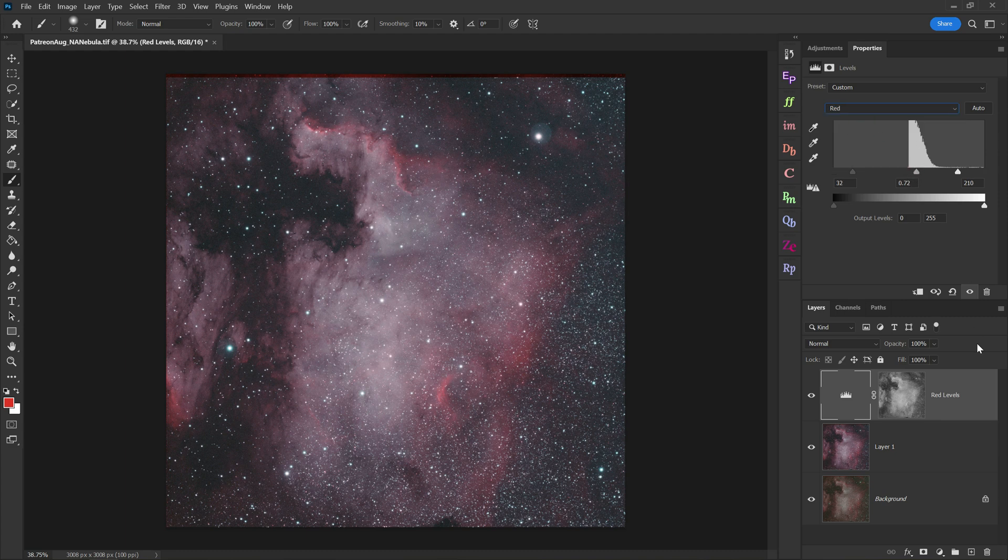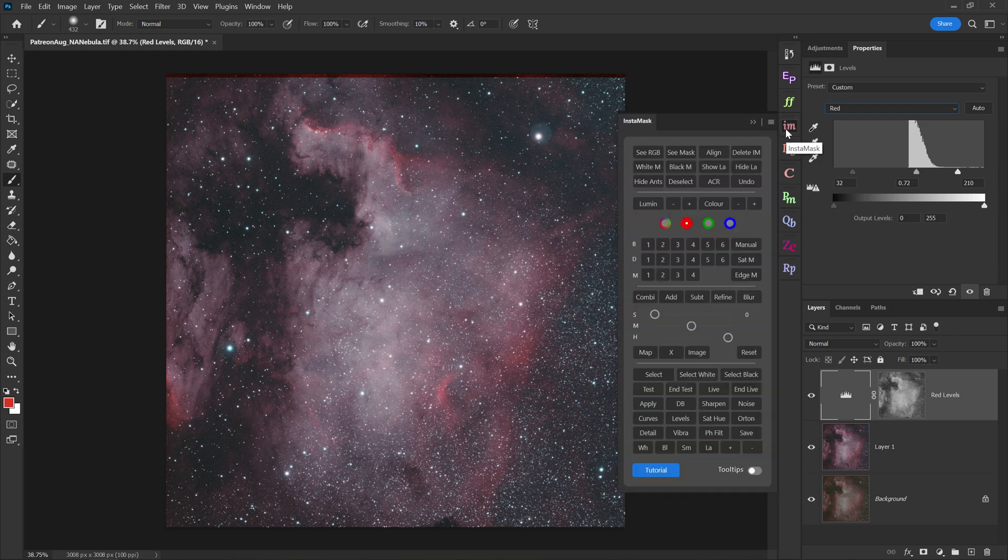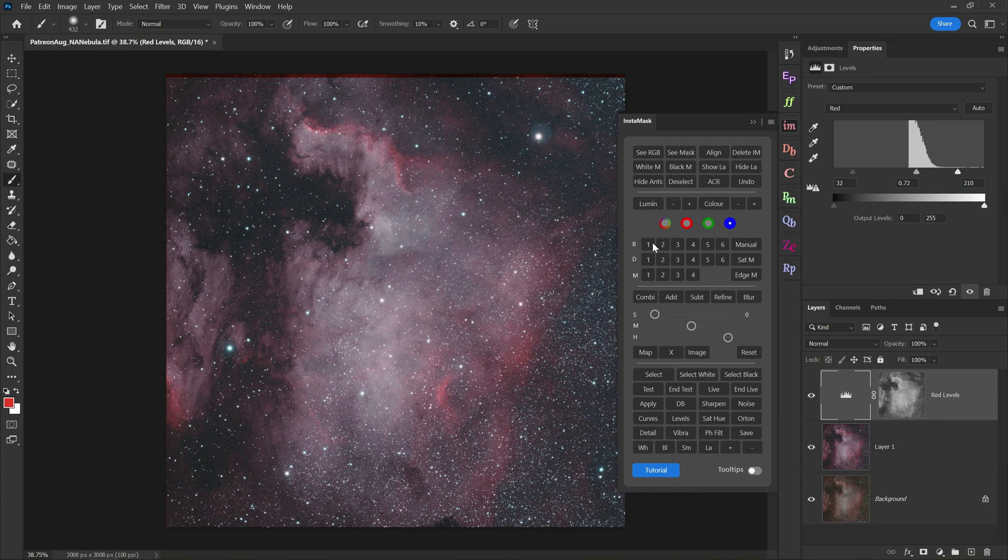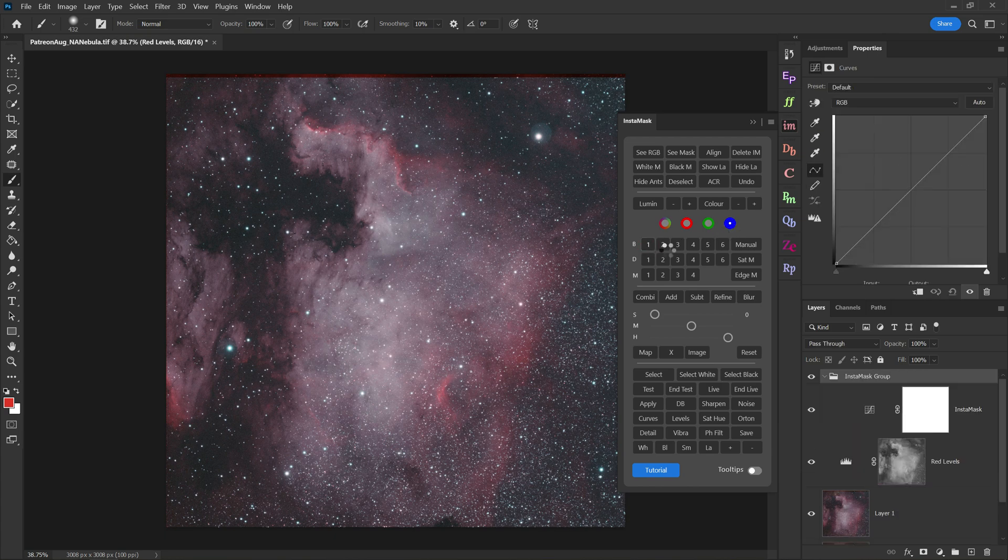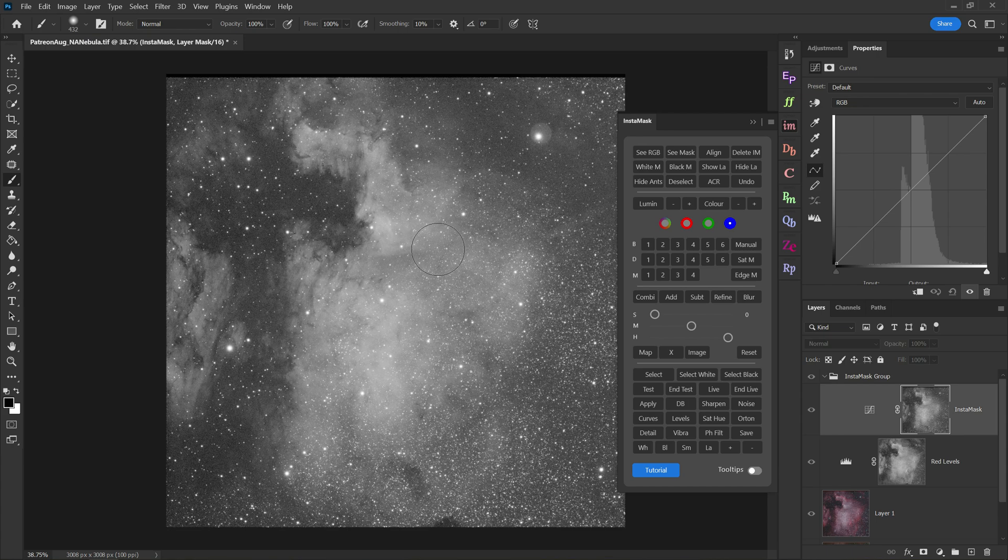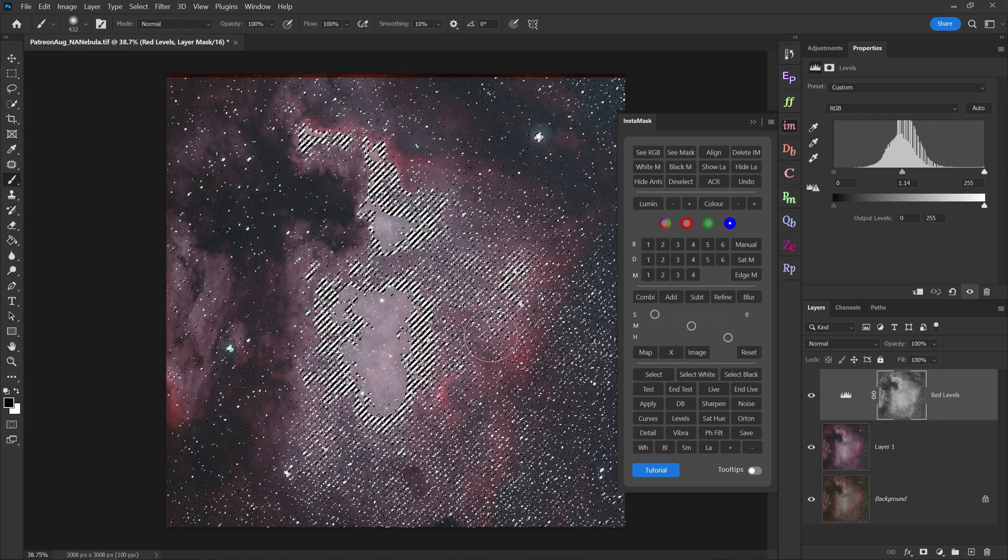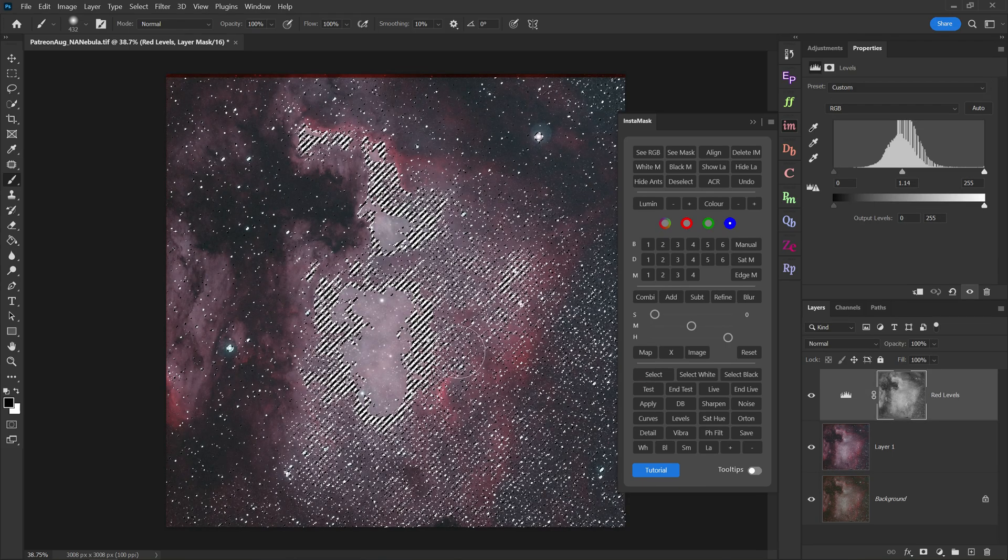Once you've got your red color channel looking pretty good, we can go back to InstaMask. We'll click on the blue button this time. And with the blue button selected, we'll click on brights one again. Now we've grabbed the blue color channel and made it a layer mask. Remember though, you have to click on select here in InstaMask to get the dotted lines.